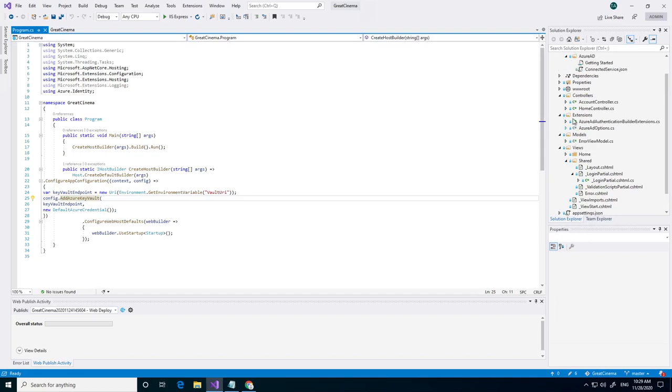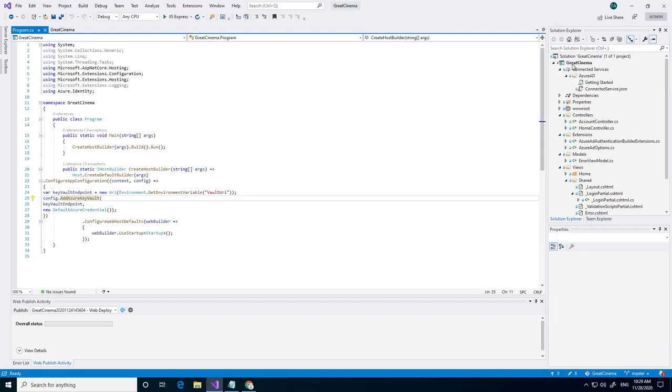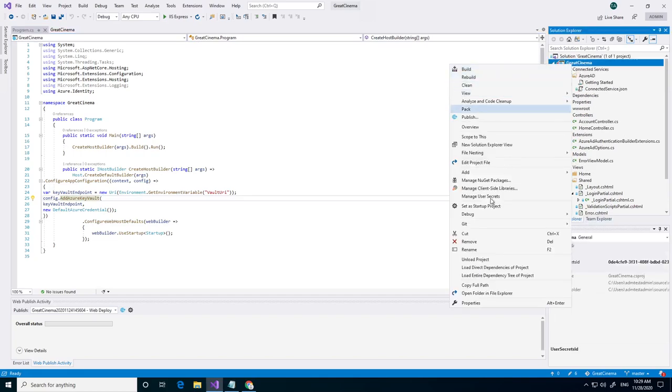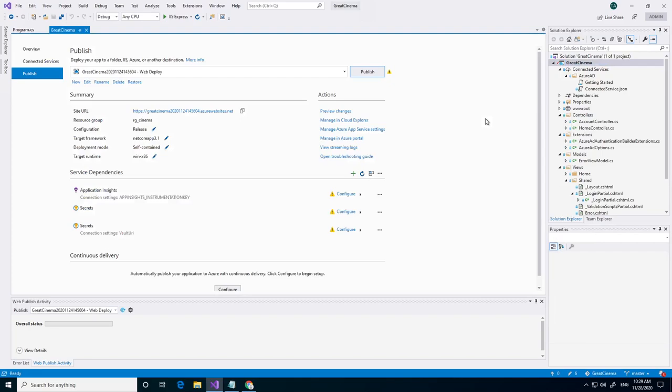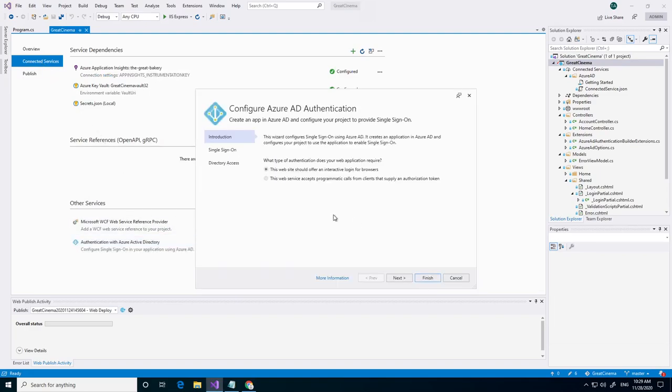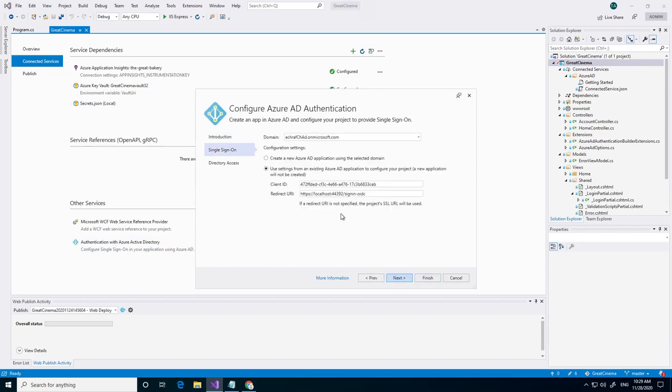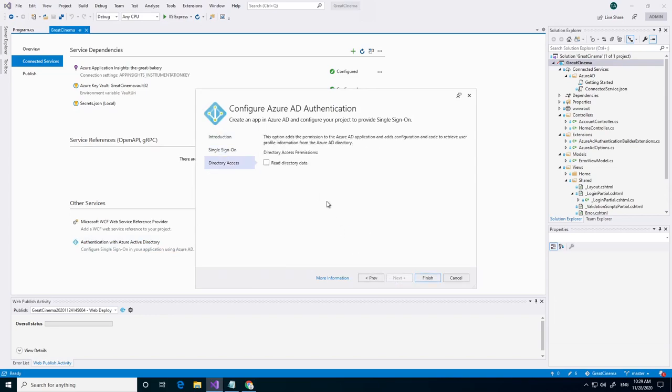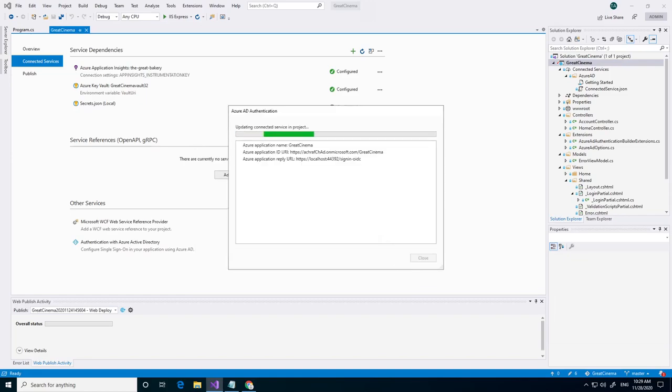We can also try to test it by modifying some of the settings I already did in the previous video. We go to connected services. As you see we have our Azure AD up and running. We can say like create a new one and then it will put that secret in our Azure Key Vault.